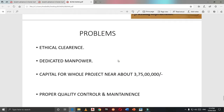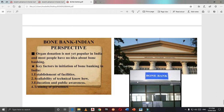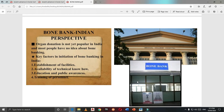There are some challenges to establishing a bone bank: first, ethical clearance; second, dedicated manpower; third, capital of approximately 3 to 3.5 crores for the whole project; and fourth, proper quality control and maintenance — which is the main drawback for any institution maintaining bone graft quality. We are hopeful to establish a bone bank in our medical college, and after the new regional cancer center is developed, we can get this bone bank facility here as well.